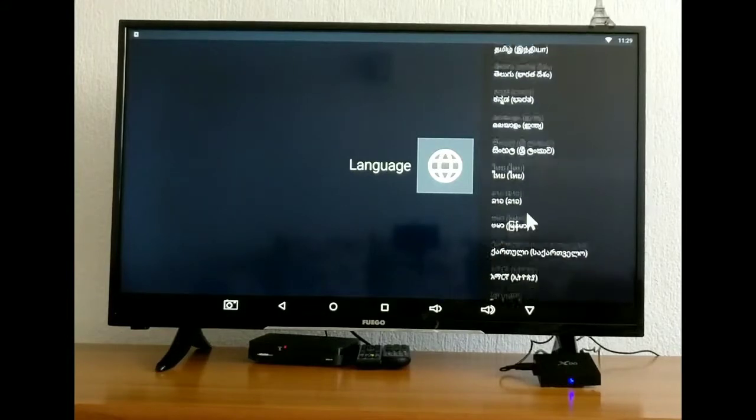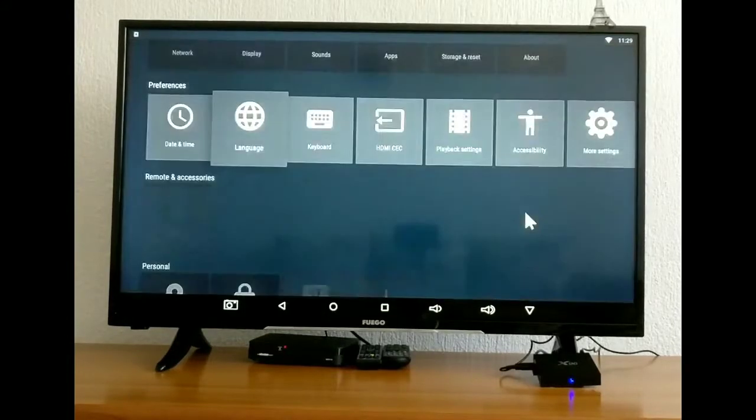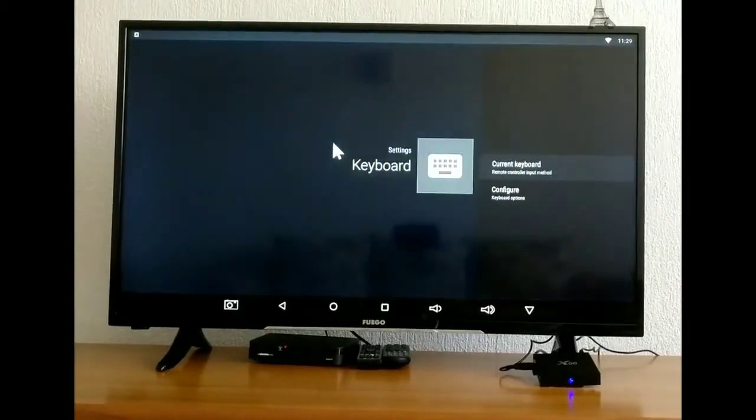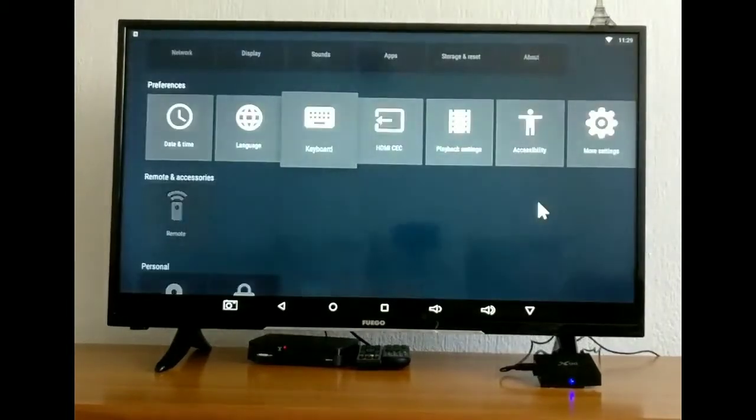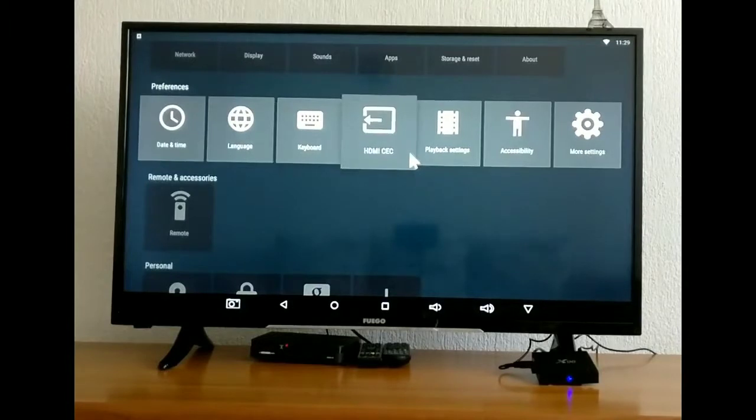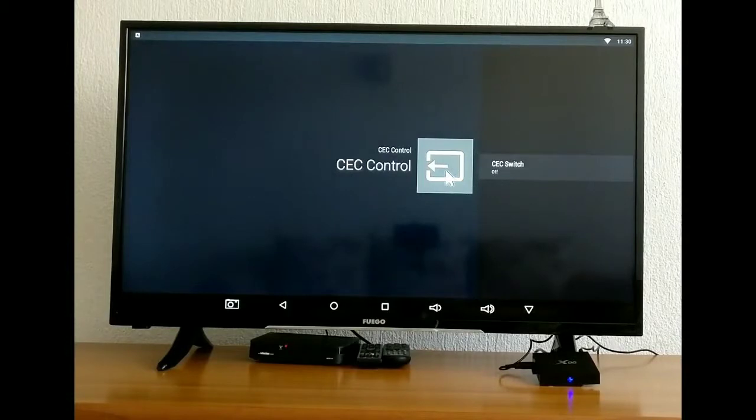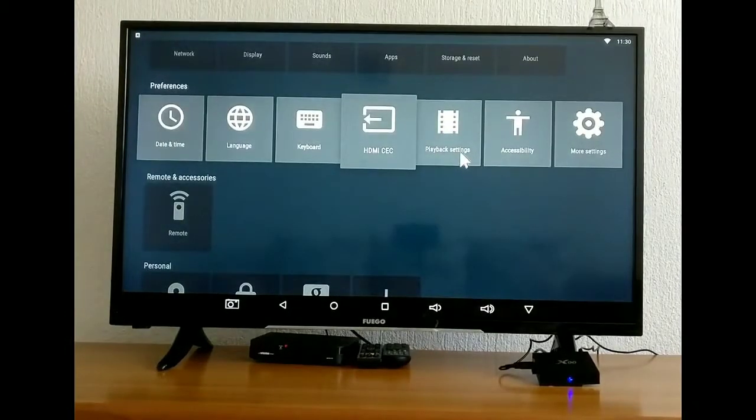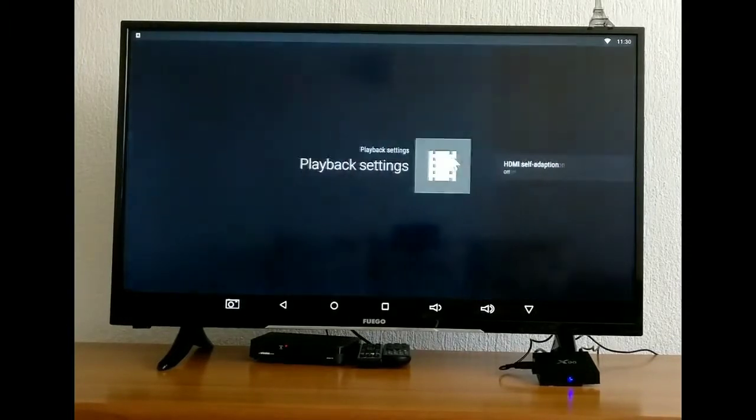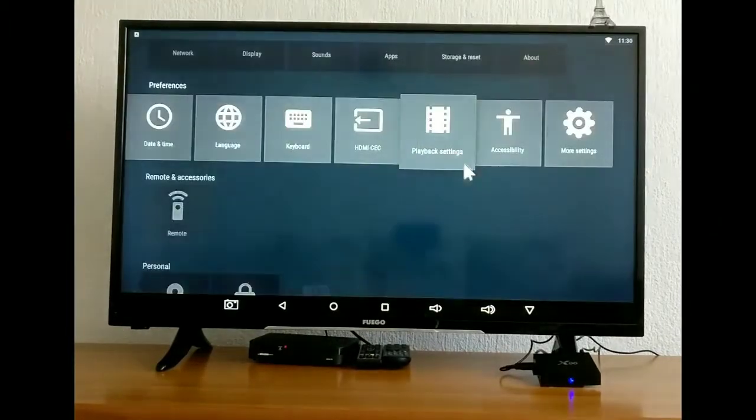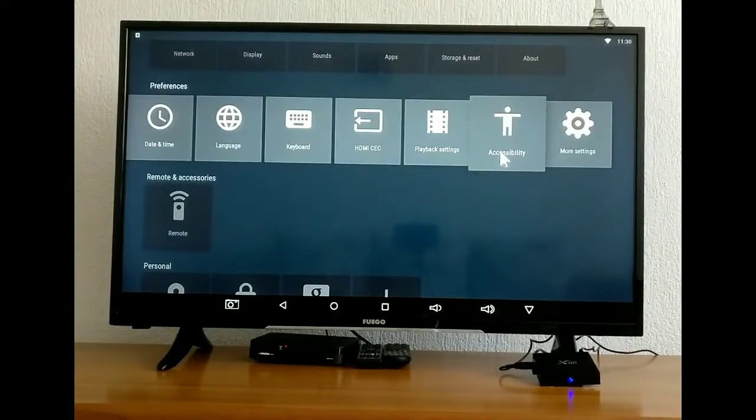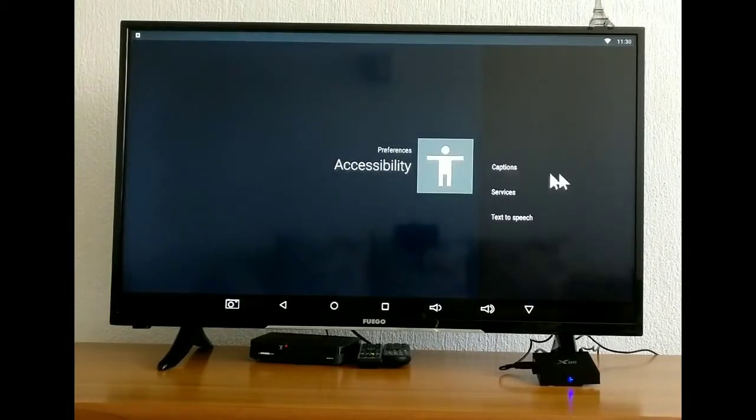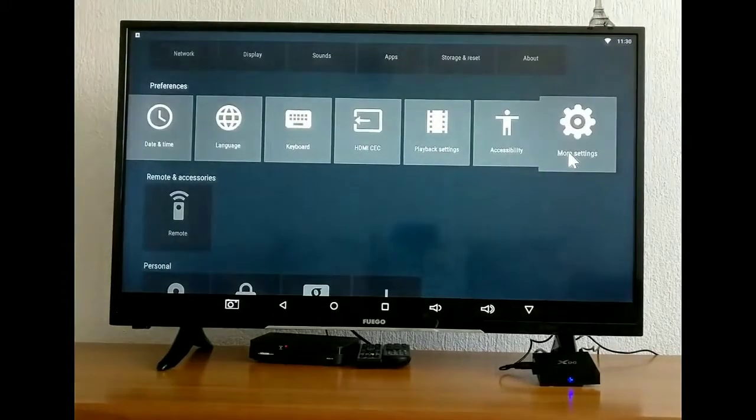Next we have keyboard. We have the CSC control. We have next the playback setting. Next we have accessibility. And we have more option here as well.